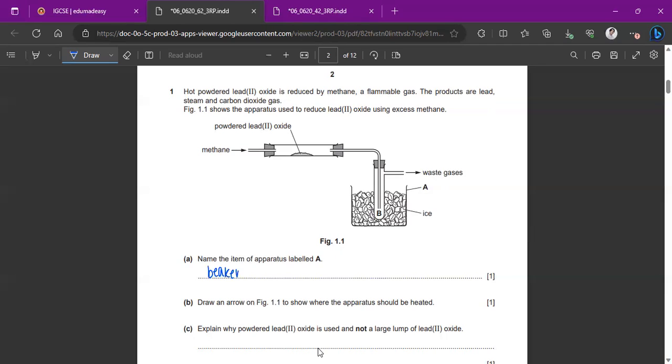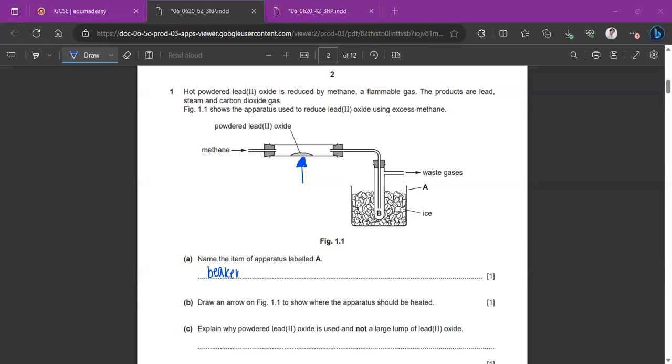Draw an arrow on figure 1.1 to show where the apparatus should be heated. So the tube over here should be heated directly on the powdered lead 2-oxide because it's being reduced. We're reducing methane from the powdered lead 2-oxide. So just draw an arrow pointing onto the powdered lead 2-oxide.